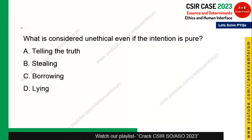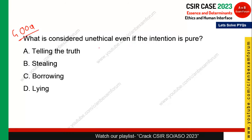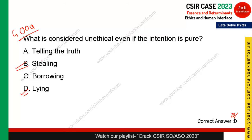Next question: what is considered unethical even if the intention is pure? The options are telling the truth, stealing, borrowing, and lying. Stealing is unethical, but so is lying — even if your intention is pure, lying is unethical. The question specifically asks about lying with a pure intention. Option D — lying — is the correct answer.